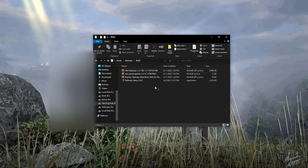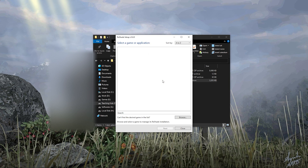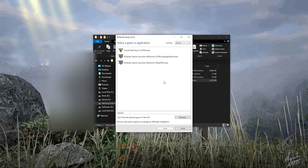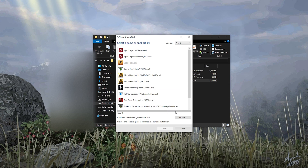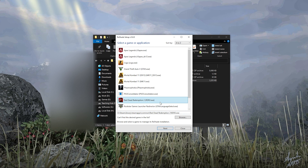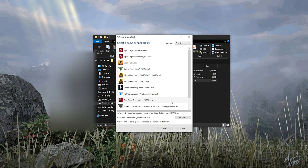First open the Reshade.me installer. From here select RDR2.exe. If you don't know the location of your game, you can get there from Steam or use the default location given below in the description.